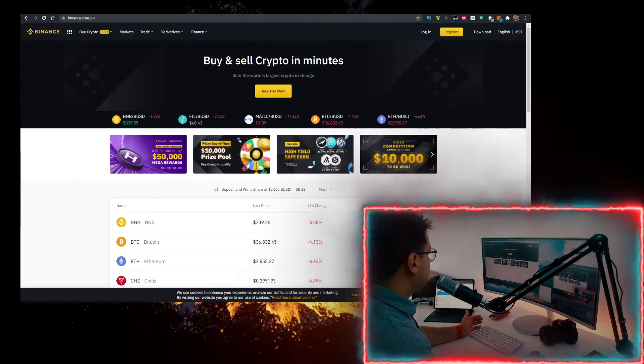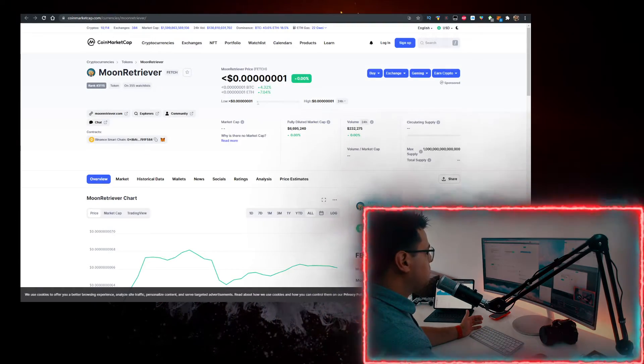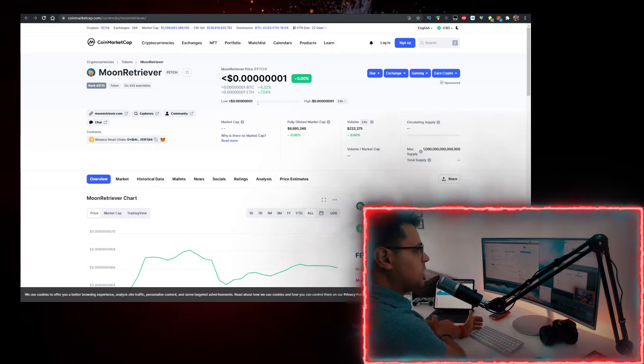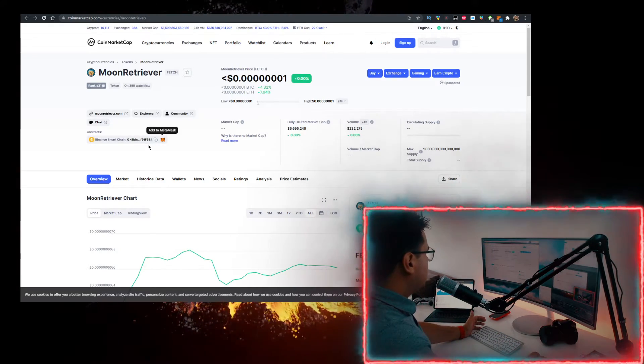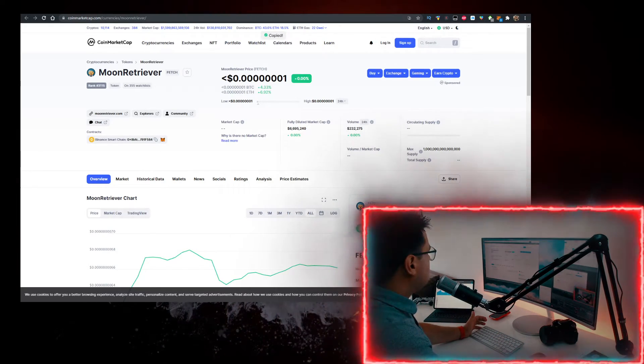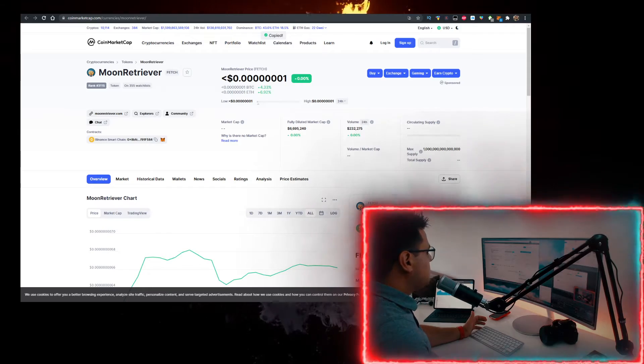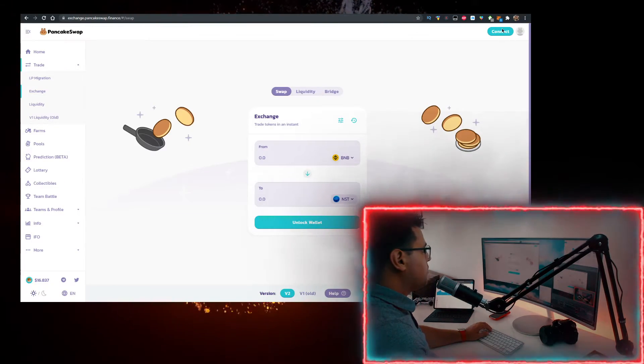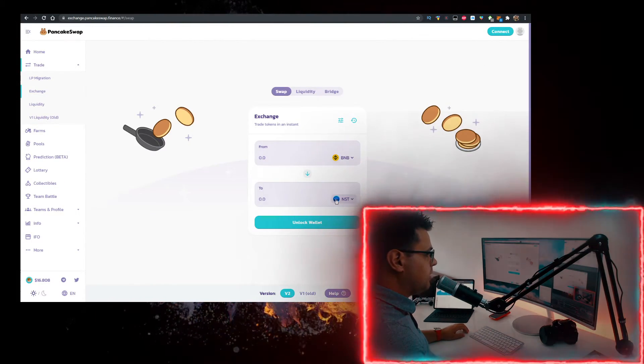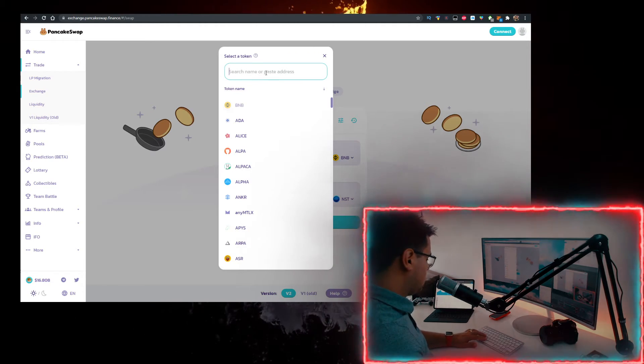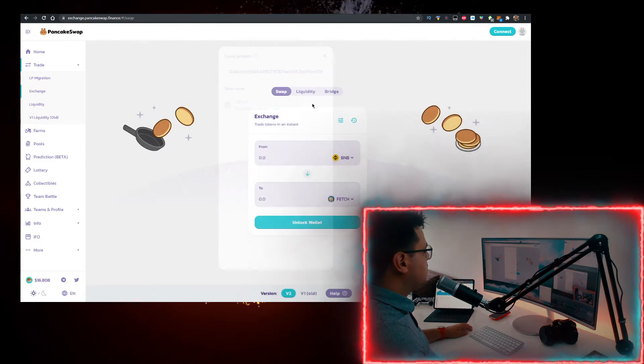Then go to coinmarketcap.com and in the search bar you want to type in Moon Retriever, then copy the contract. Go to PancakeSwap, connect your MetaMask wallet here, have BNB at the top and at the bottom you want to place the contract just like so, import it, and there you go, now you can buy it.